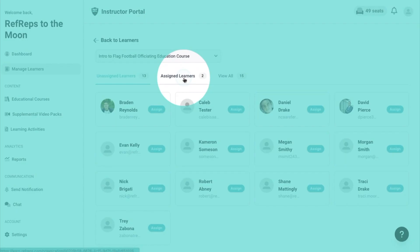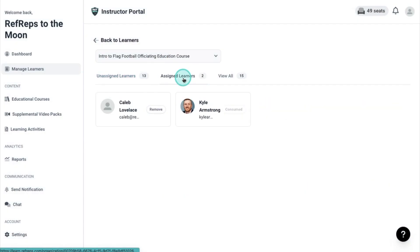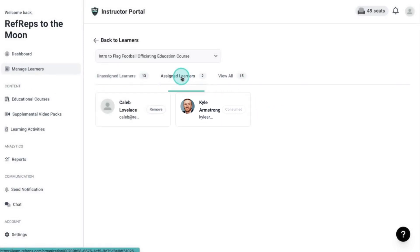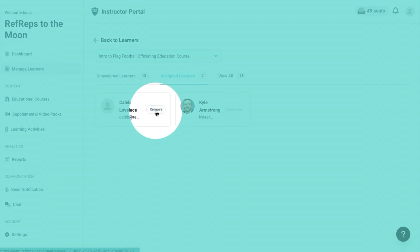The second tab will display those that are already assigned to the selected course. If a learner decides to drop the course, as long as they have not consumed a license, you can remove them and gain a seat back.